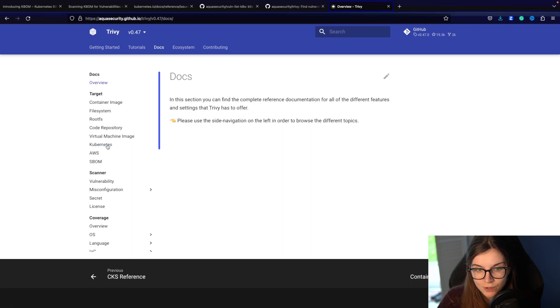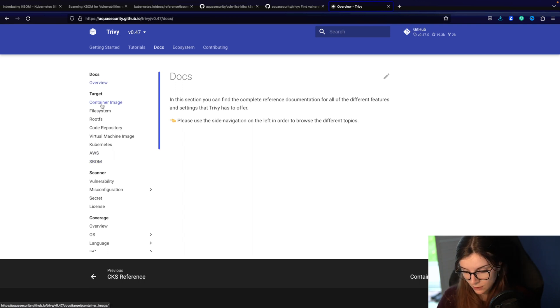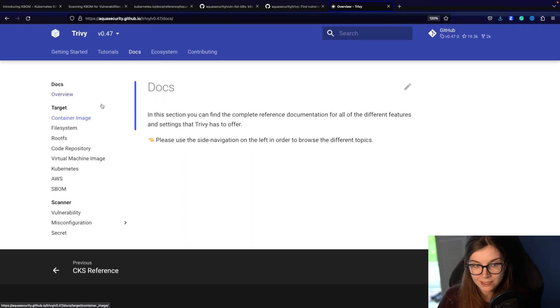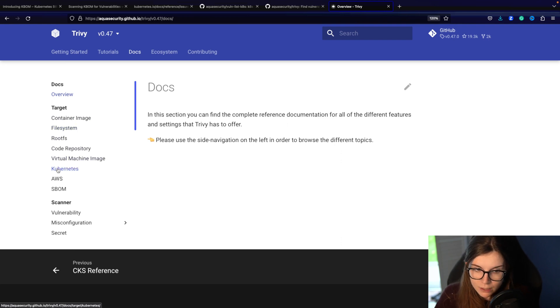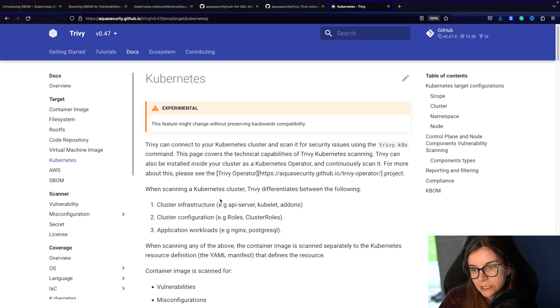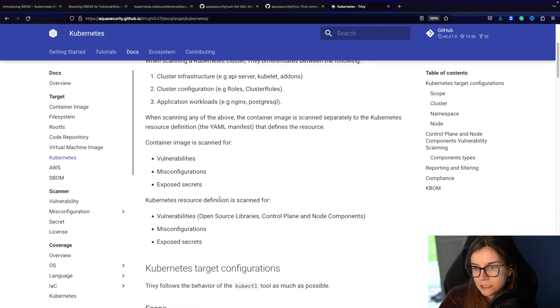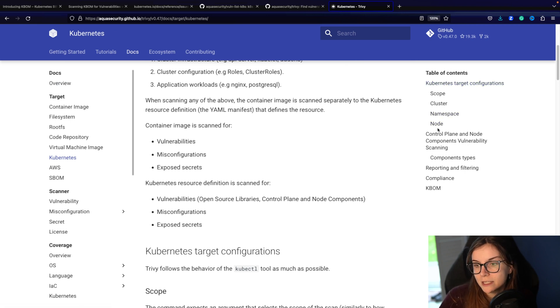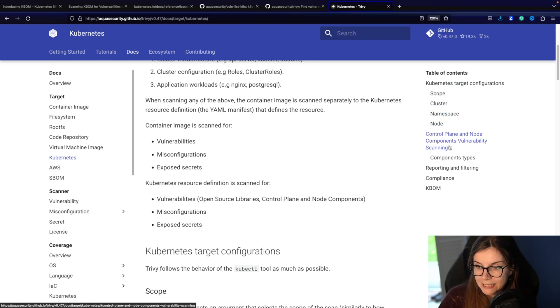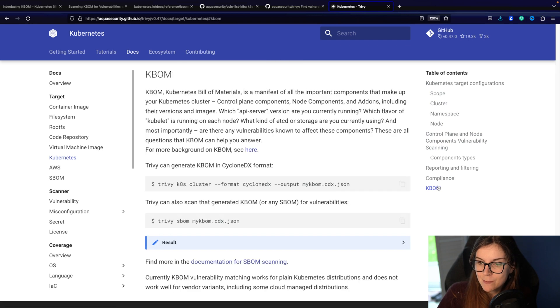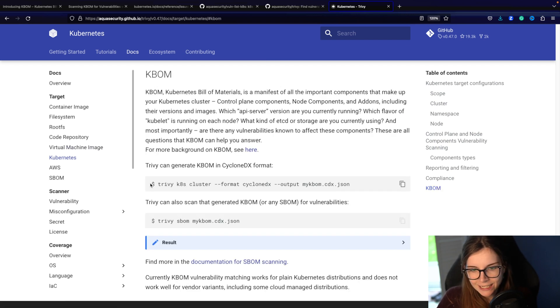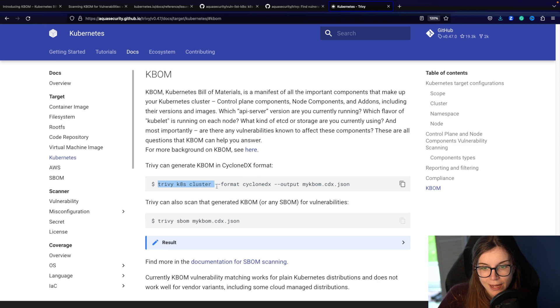And within here we have several different scan targets. These scan targets reference things that Trivy can scan. And among those are Kubernetes clusters. We can scan Kubernetes infrastructure. Now here are different examples on how you can scan different components such as the workloads within your Kubernetes cluster. You can also perform compliance scans. But we are interested in KBOM. So how can you generate a KBOM? This is done with the normal Trivy K8s command. And we just basically say we want to scan the entire cluster.